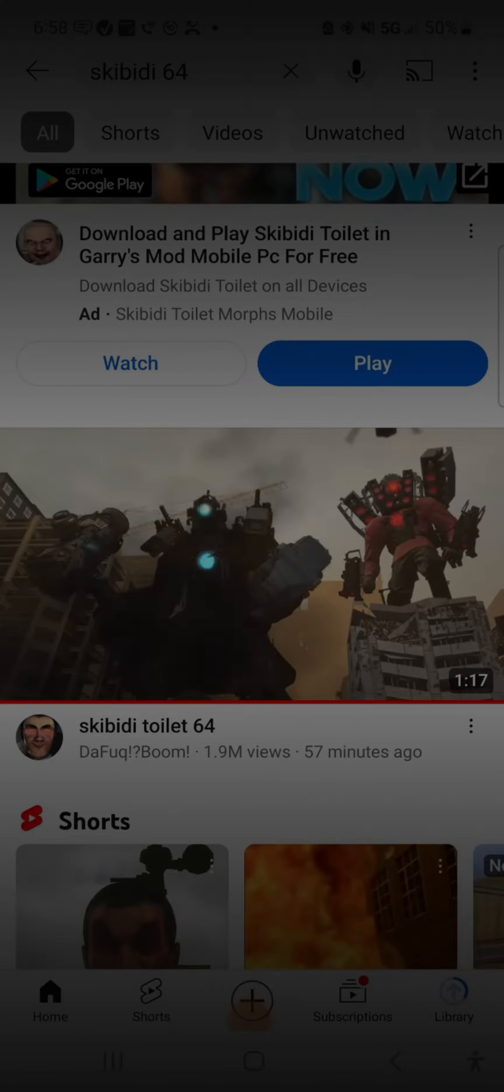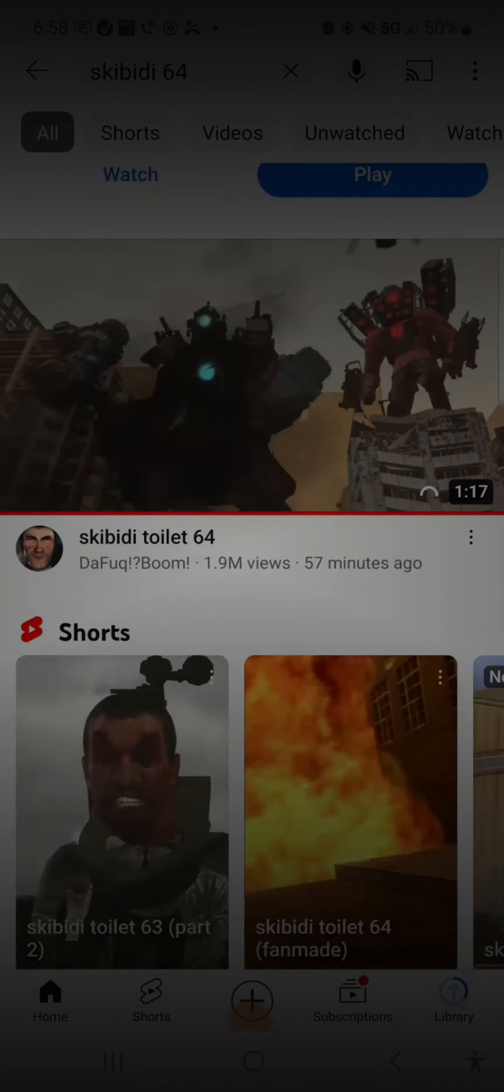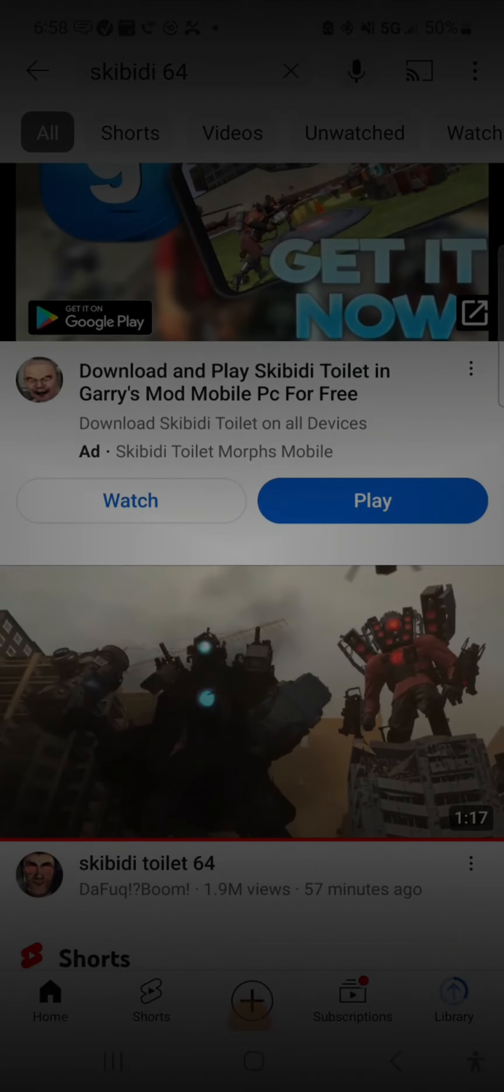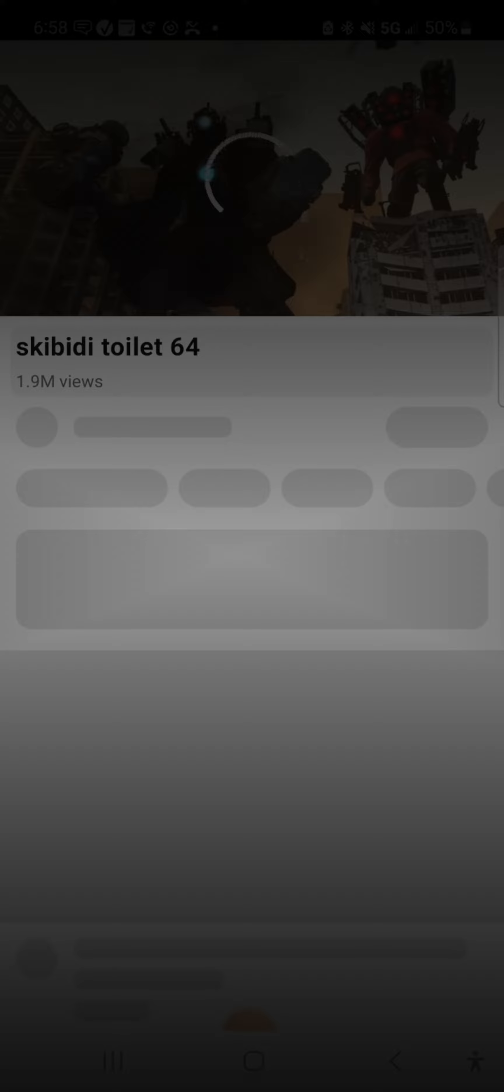Hello guys. Yeah, today I'm going to be reacting to Skibidi Toilet 64. From the thumbnail, it looks like it's gonna be epic.